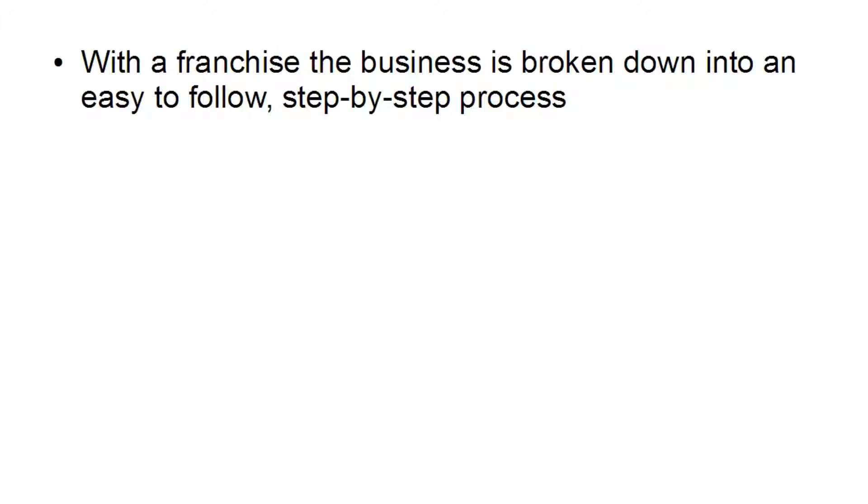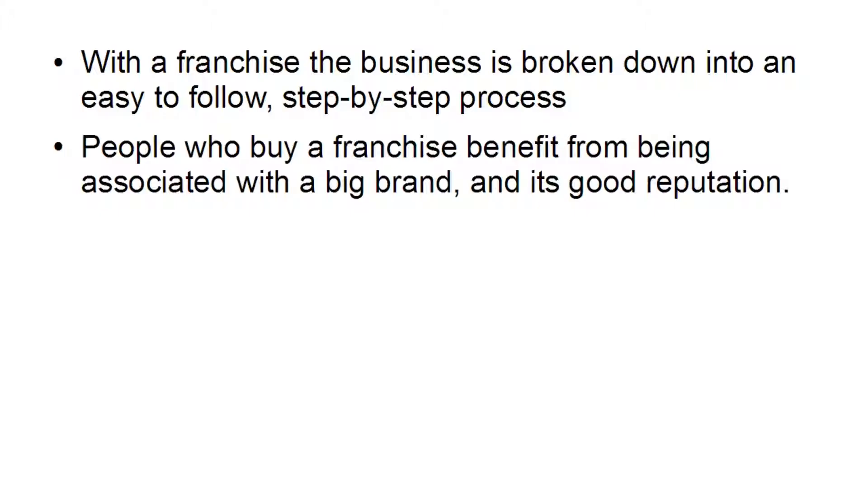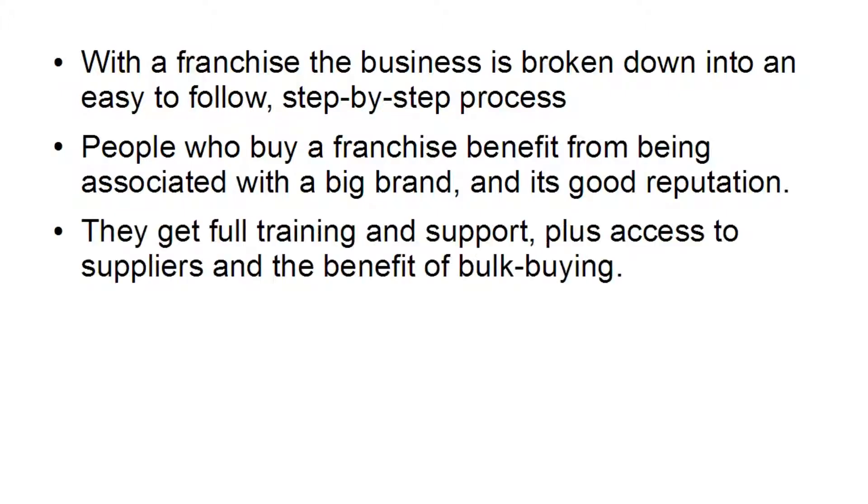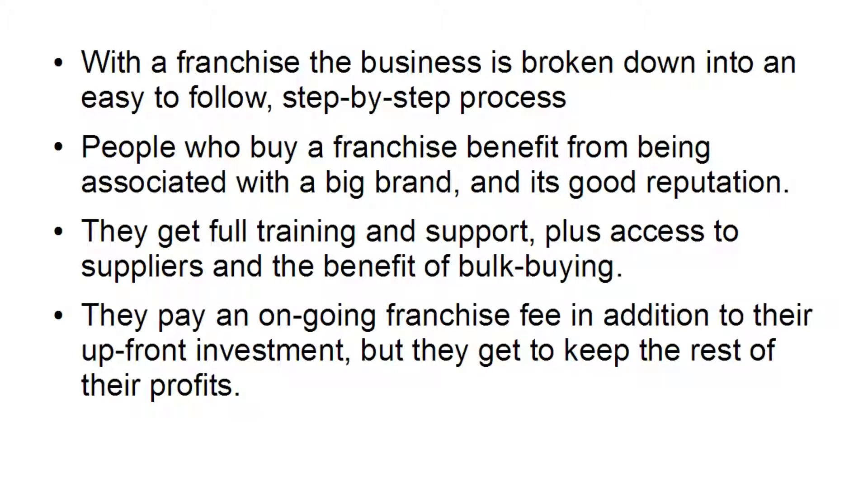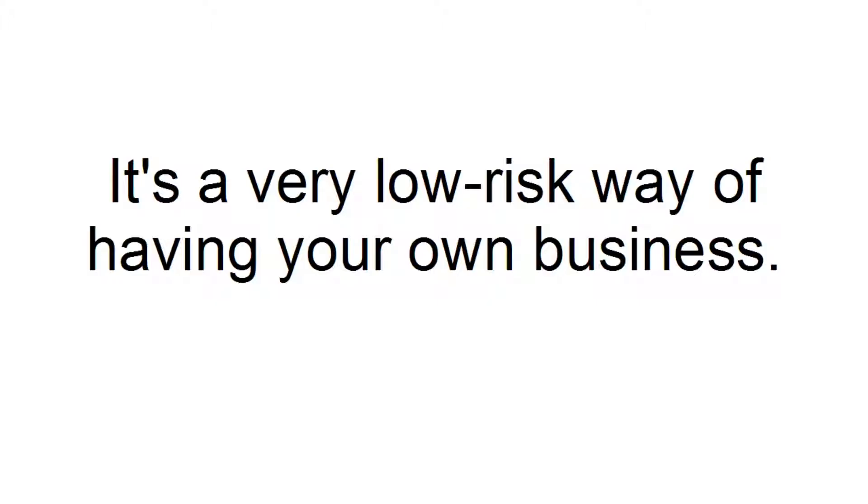Now, with a franchise, the business is broken down into an easy-to-follow, step-by-step process. And people who buy a franchise benefit from being associated with a big brand and its good reputation. They get full training and support, plus access to suppliers and the benefit of bulk buying. They pay an ongoing franchise fee in addition to their upfront investment, but they get to keep the rest of their profits. And it's a very low-risk way of having your own business, because all of the risk, all of the entrepreneurial part, has already been done for you by somebody else.